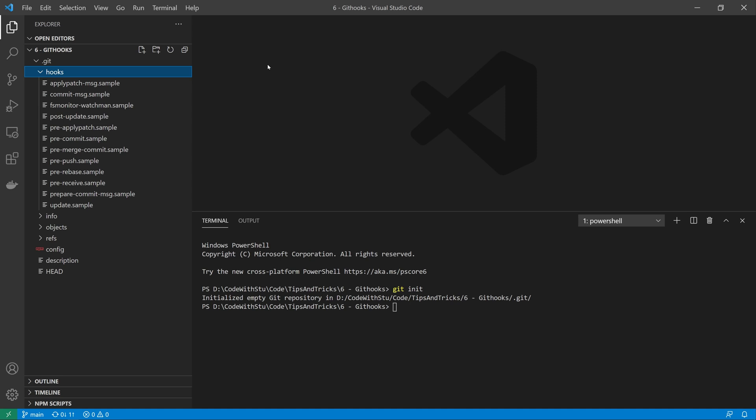The next hook is the prepare commit message hook. This is run before the commit message editor is fired up but after the default message is created. This allows you to edit the default message before the commit author sees it.